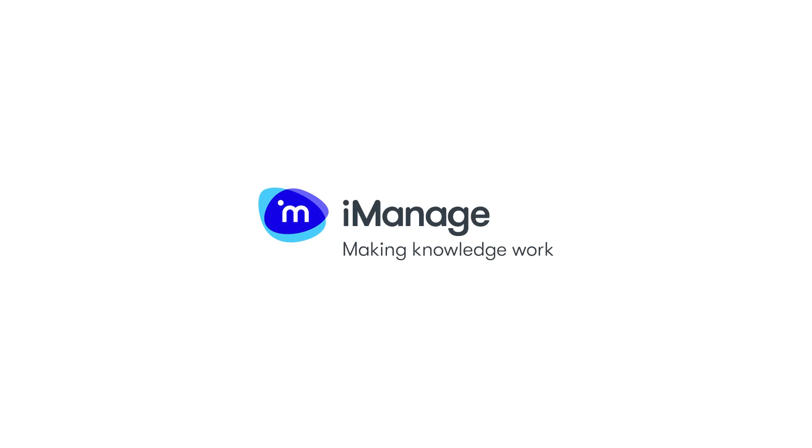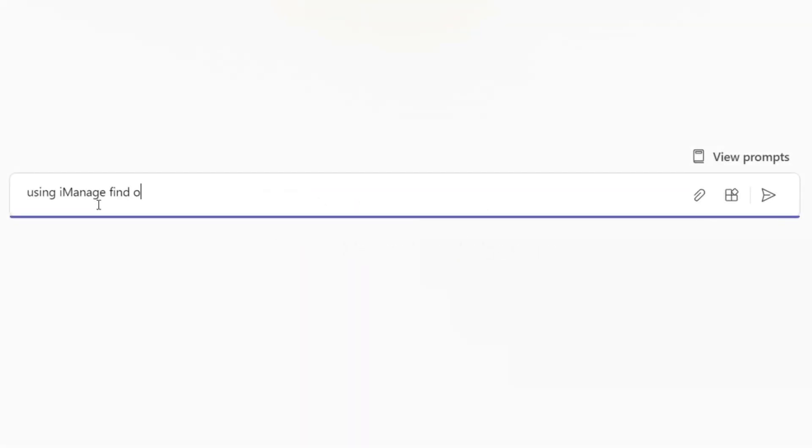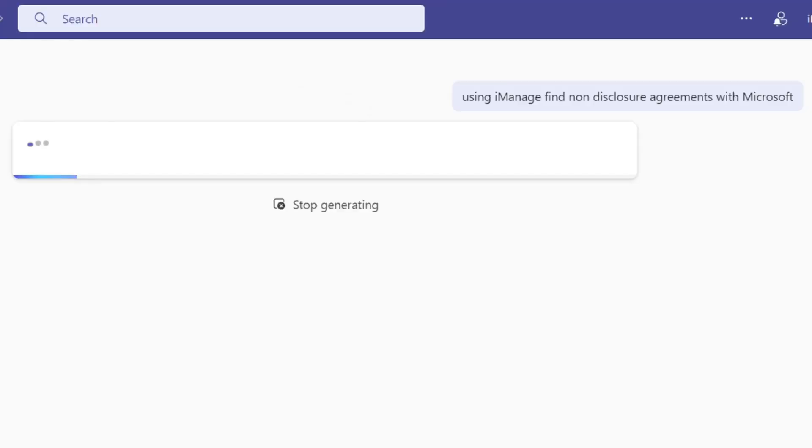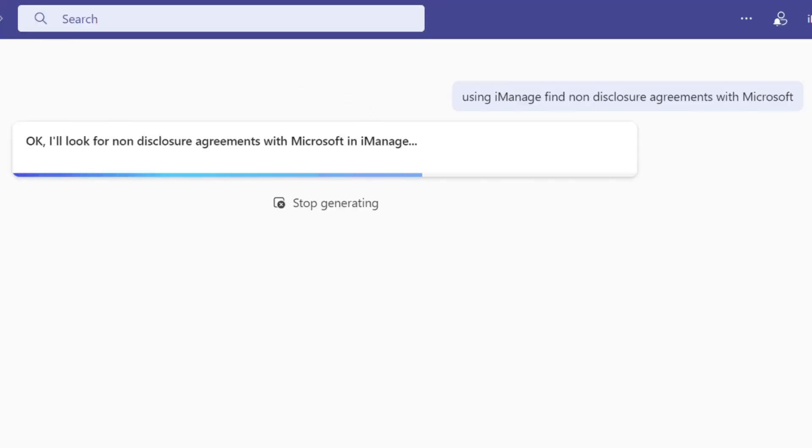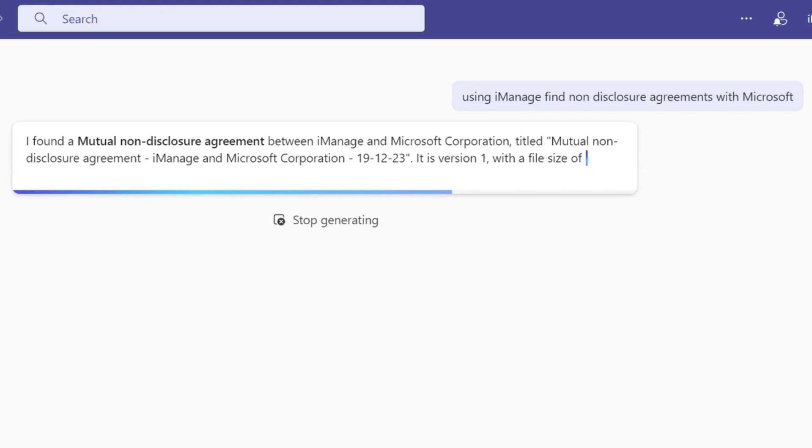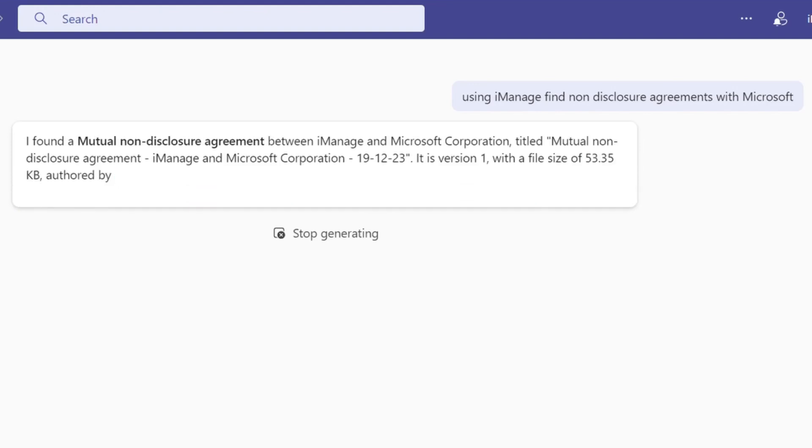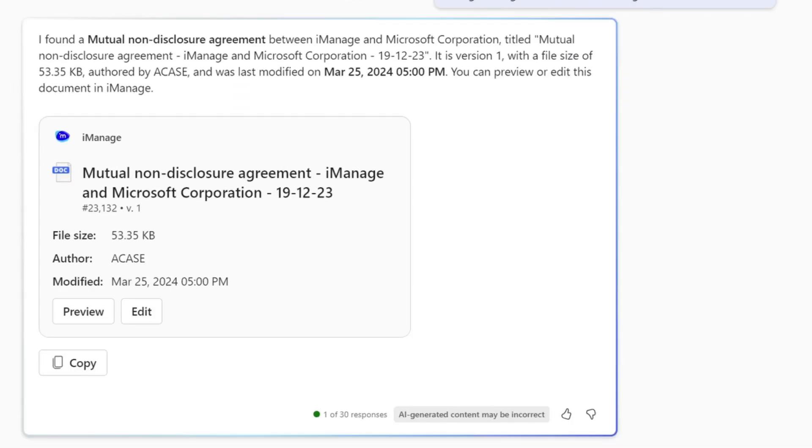Ask iManage is a new generative AI natural language assistant that lets users uncover specific data points in documents. In this example, a legal professional will use Copilot and Ask iManage to quickly answer important questions about a client's non-disclosure agreement.